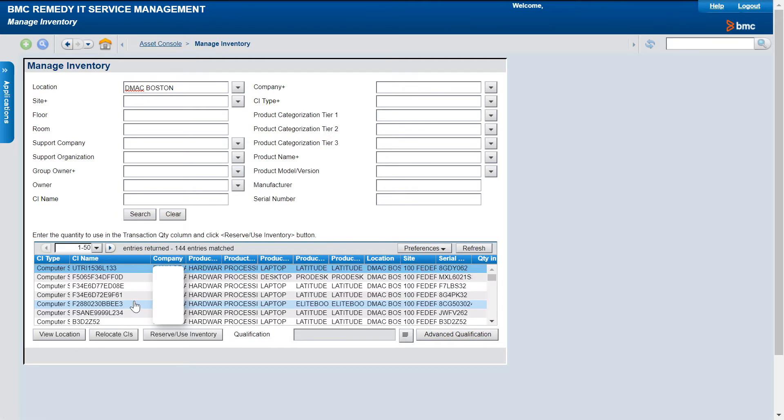The Manage Inventory window displays only those CIs that have the In Inventory status.